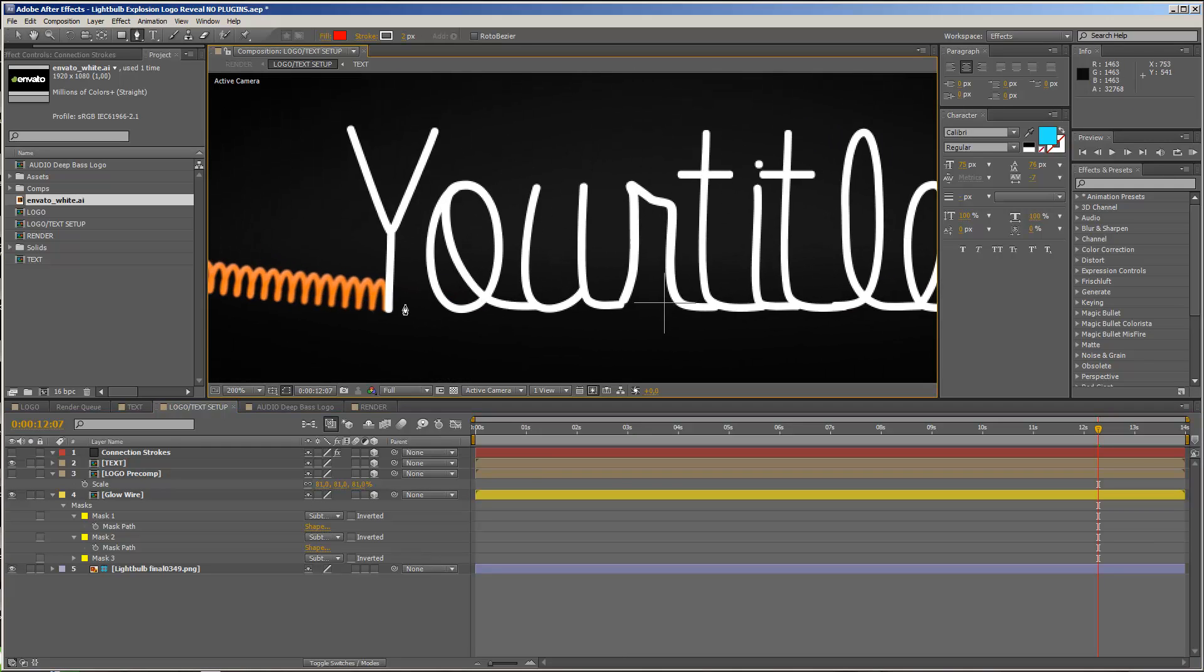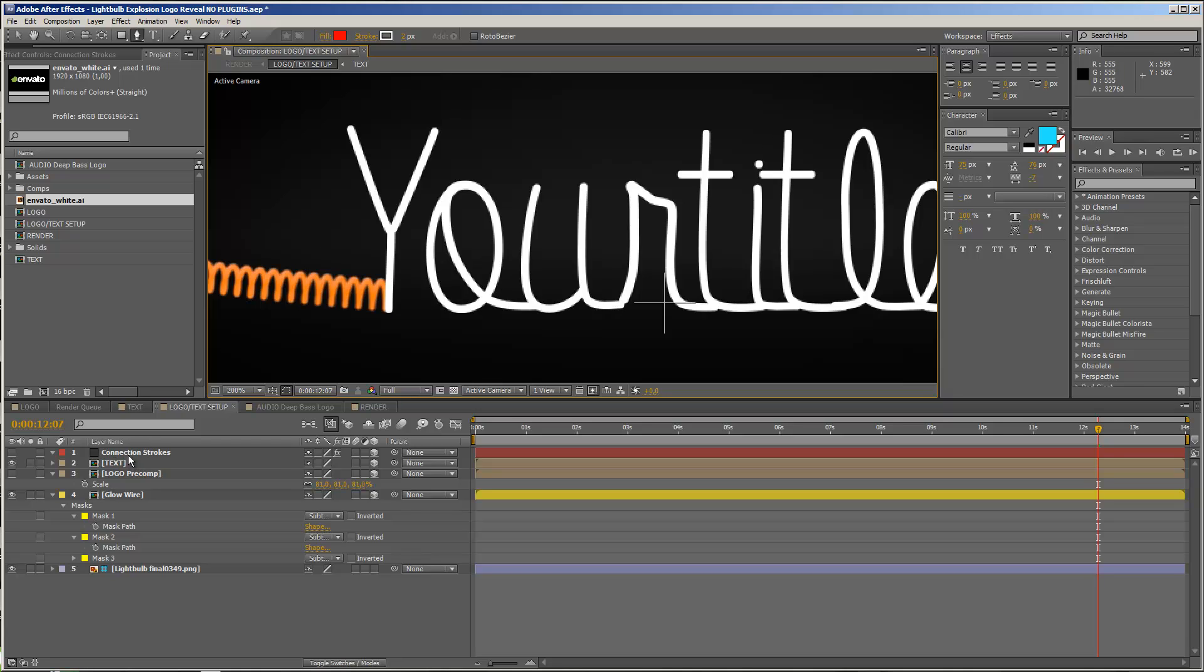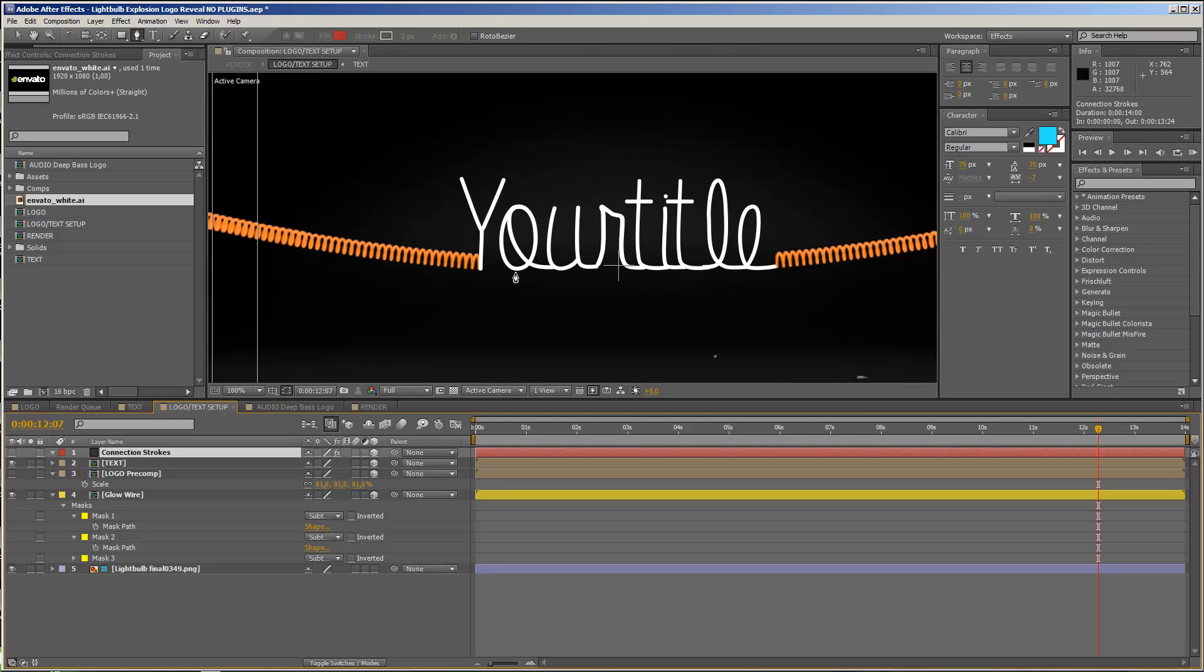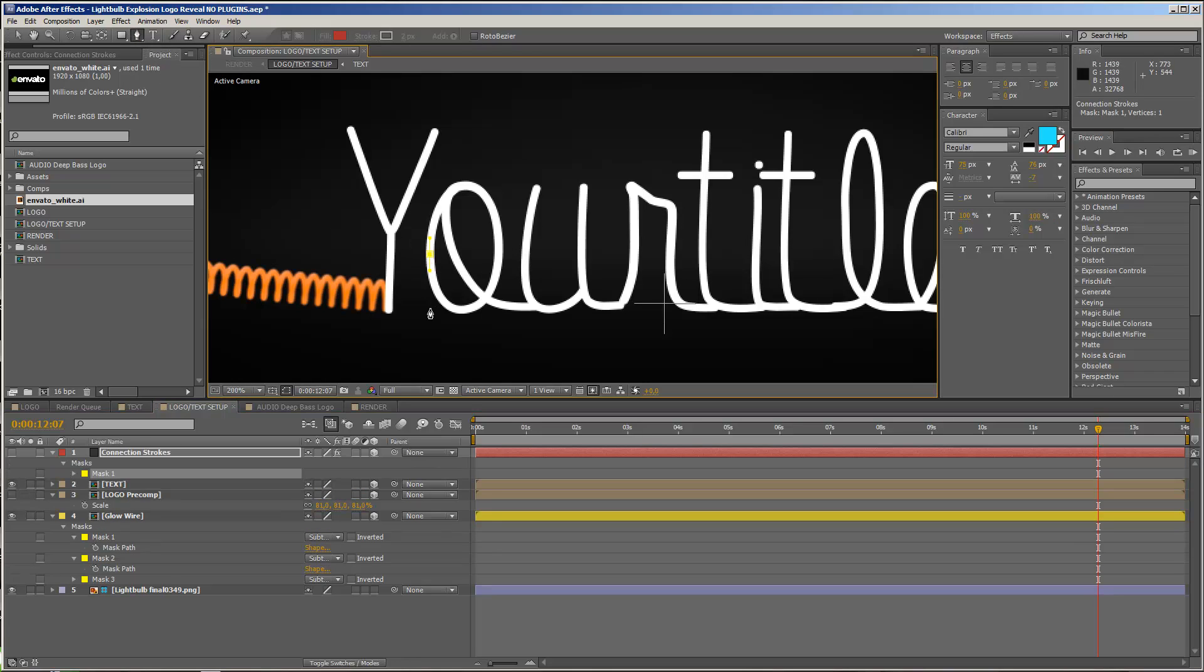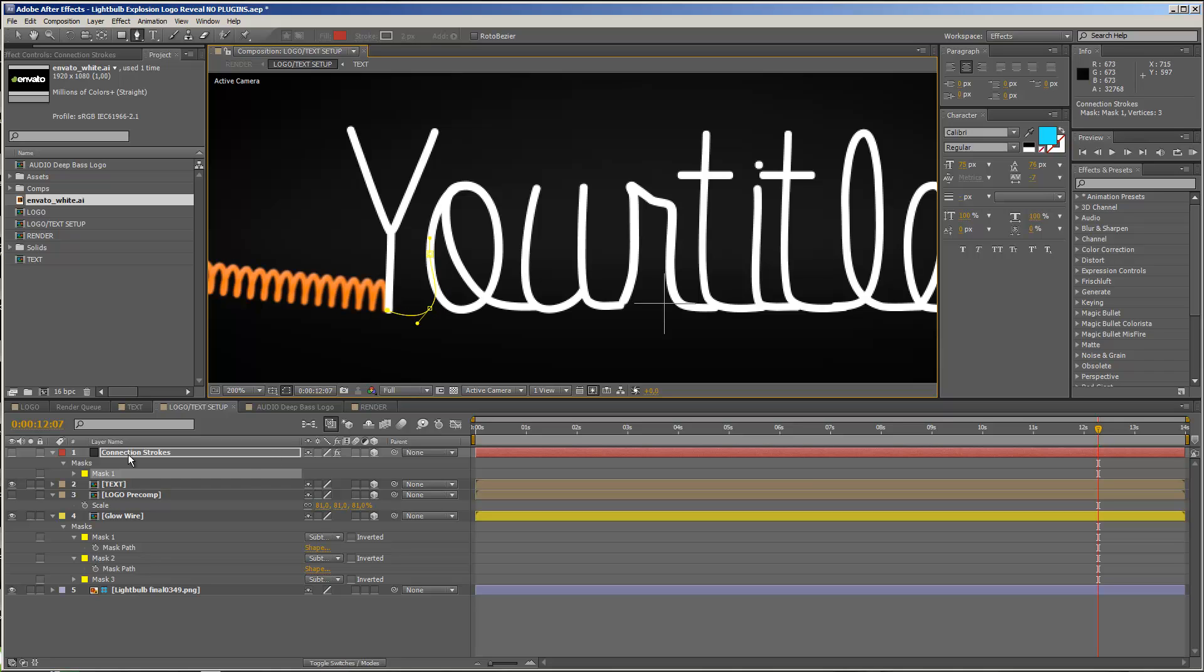And now you see that we have, for example, this gap here, and these pieces are not connected. So if you want, you can draw your own connections, and therefore I added a layer that's called connection strokes. If you select this layer, nothing will happen. But if you start drawing a mask now, so let's say we draw a mask like just some kind of connection between these two, and if you turn on the connection strokes, you will see that now it created a stroke for us.